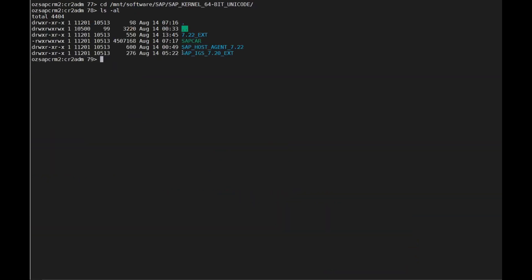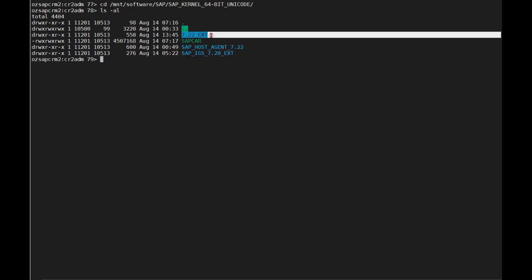It is also important to note that the kernel, the IGS for the kernel, and the host agent must be downloaded and mounted to the server prior to the execution of the automation in IT Conductor.